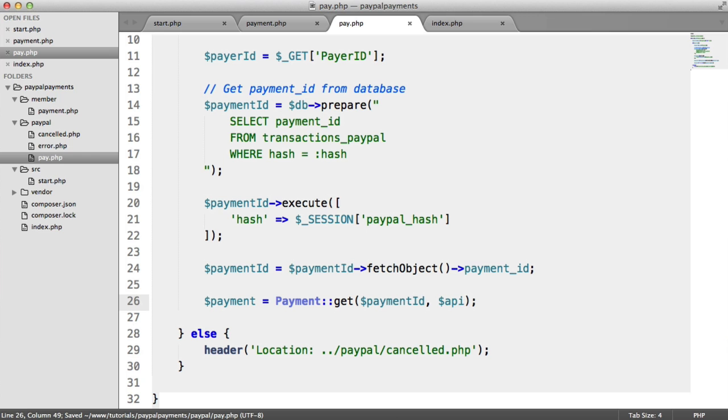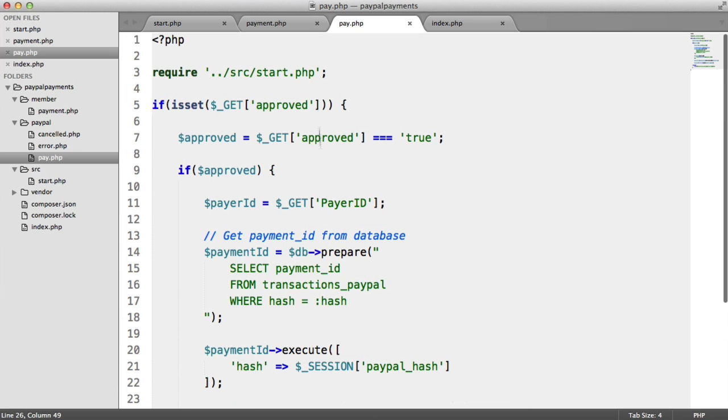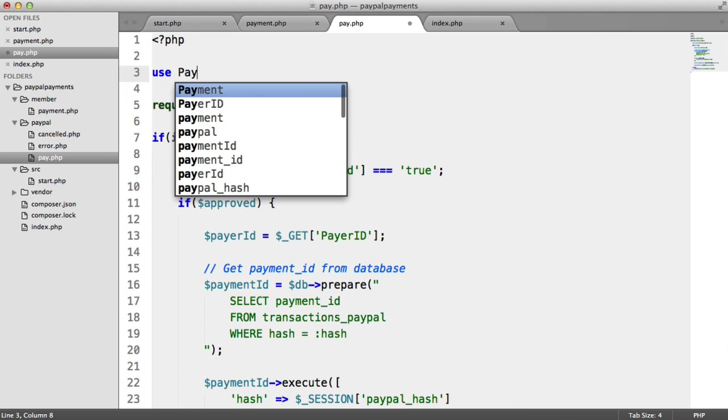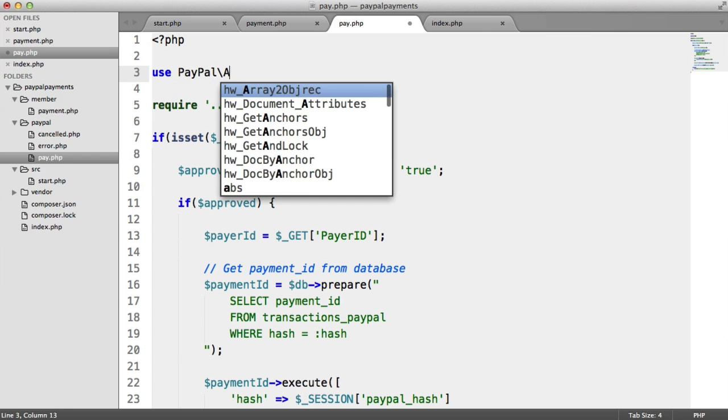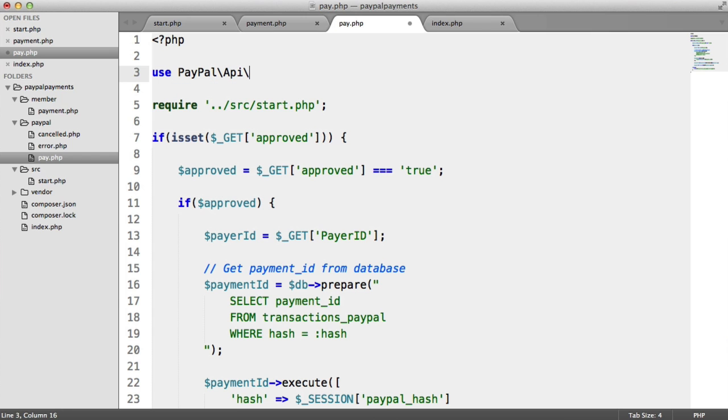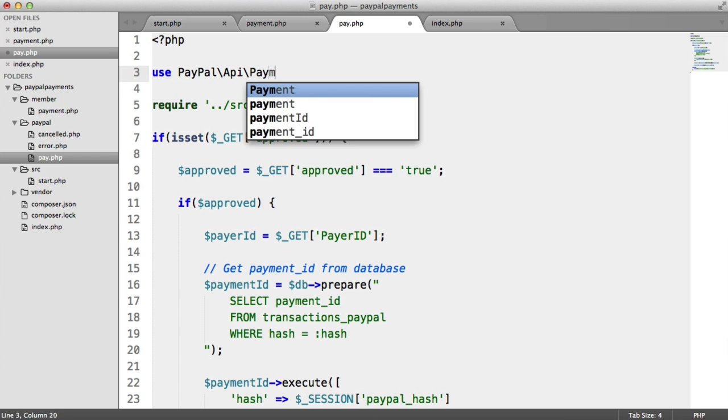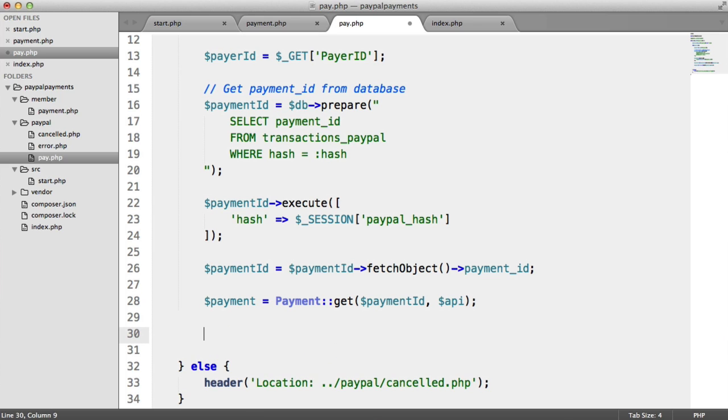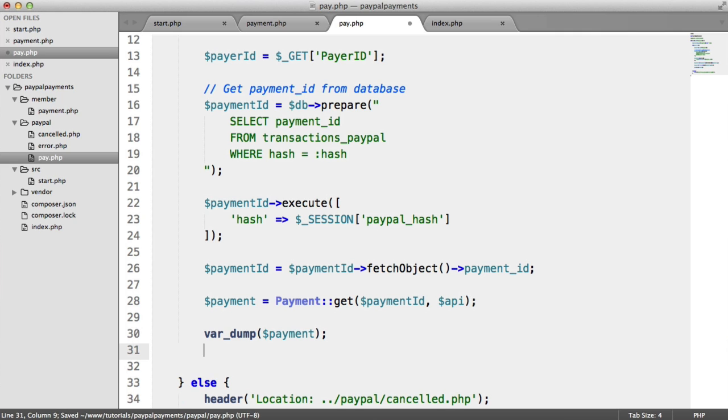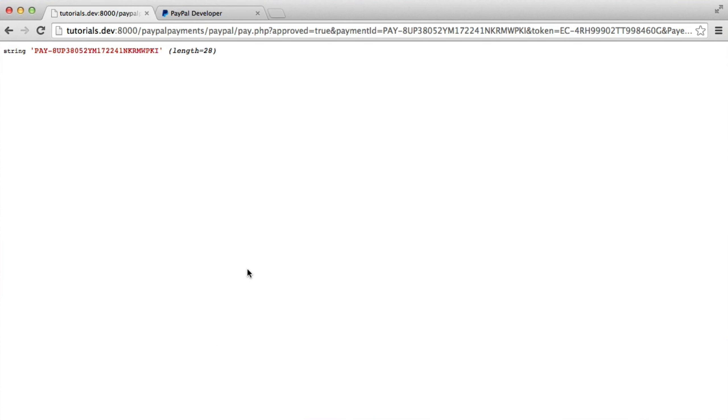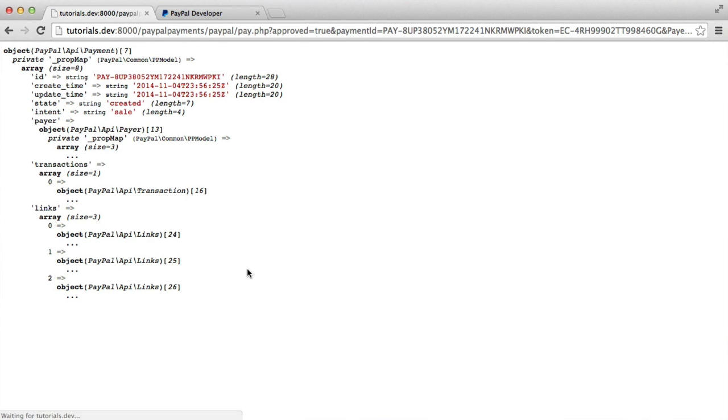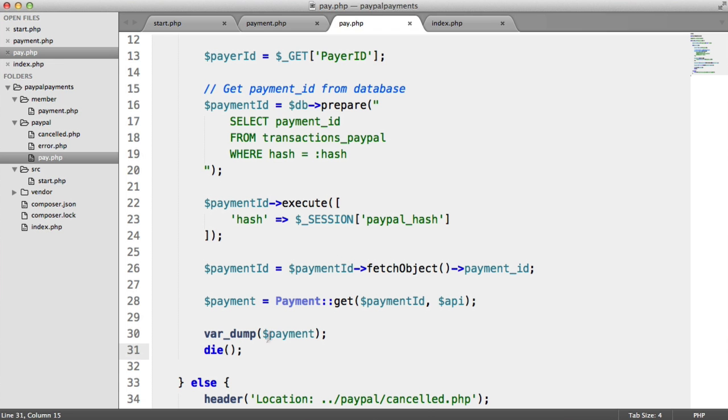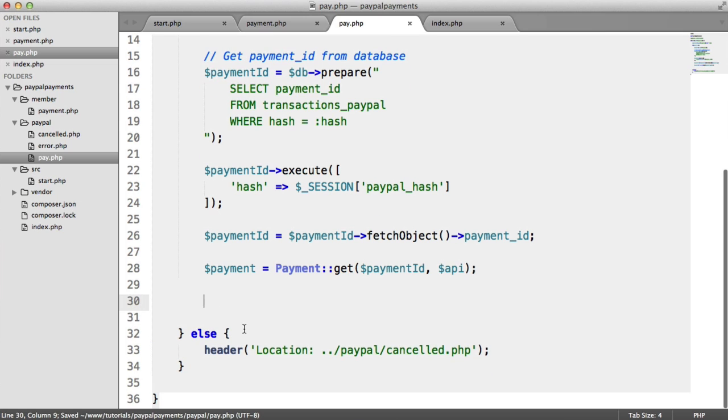Payment is namespaced, so we need to import this at the top. So use PayPal API payment. We now have this payment here. Let's do a var dump on payment and see what this looks like. There we go. So this gives us lots of different information, like the state of it, the intent which we set earlier, the created time, as well as a few other things. But as long as we know that this is correct, we can actually charge the user.